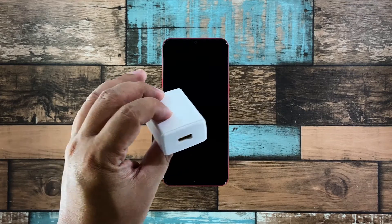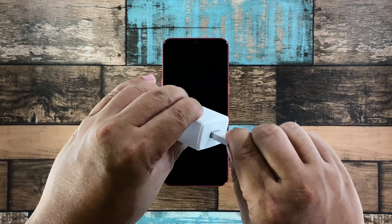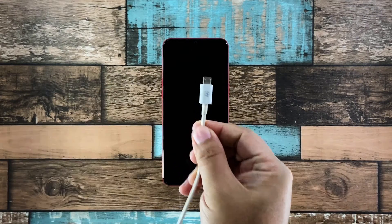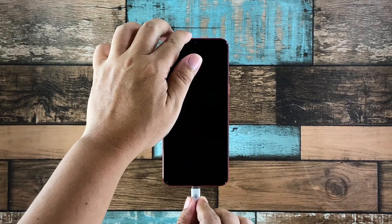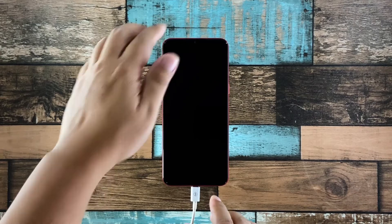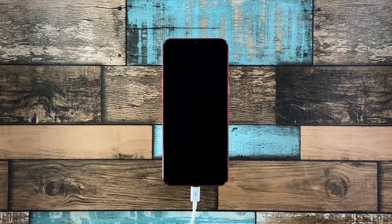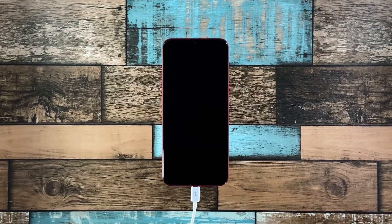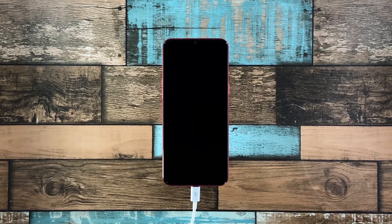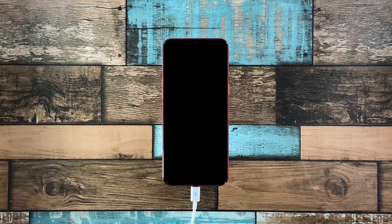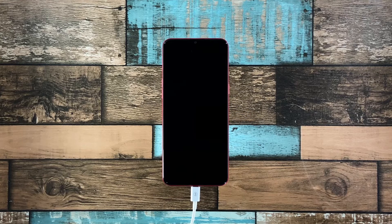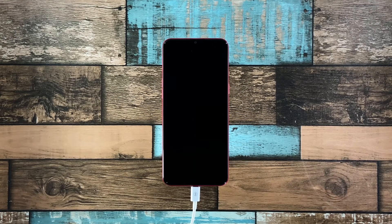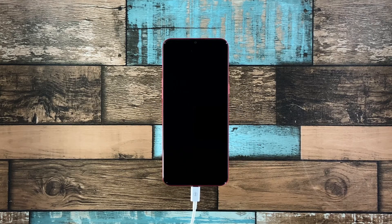Plug the power adapter to a working wall outlet. Use the original charging cable to connect your phone to its charger. Give it about 10 minutes to charge regardless of whether the charging sign shows or not.